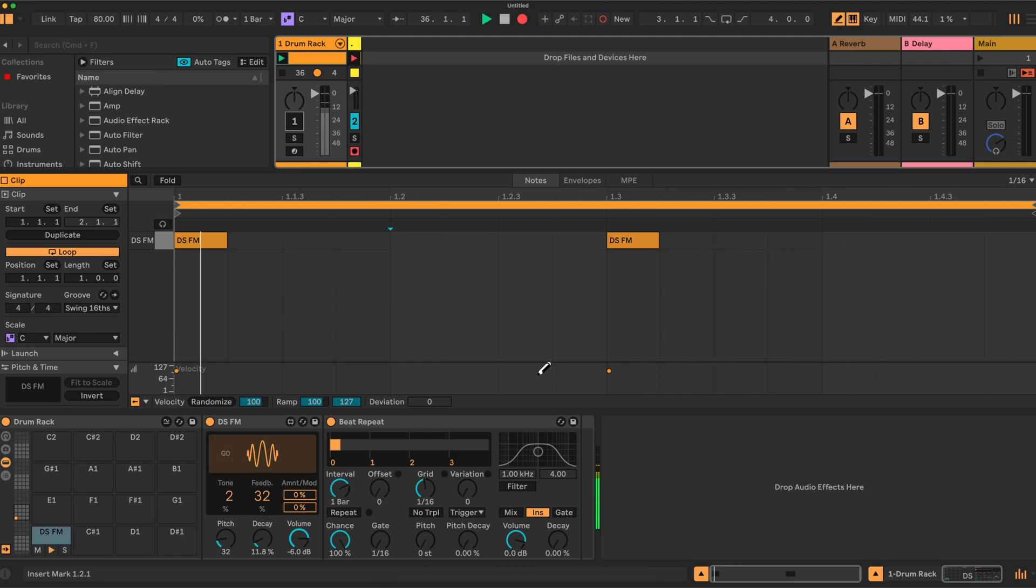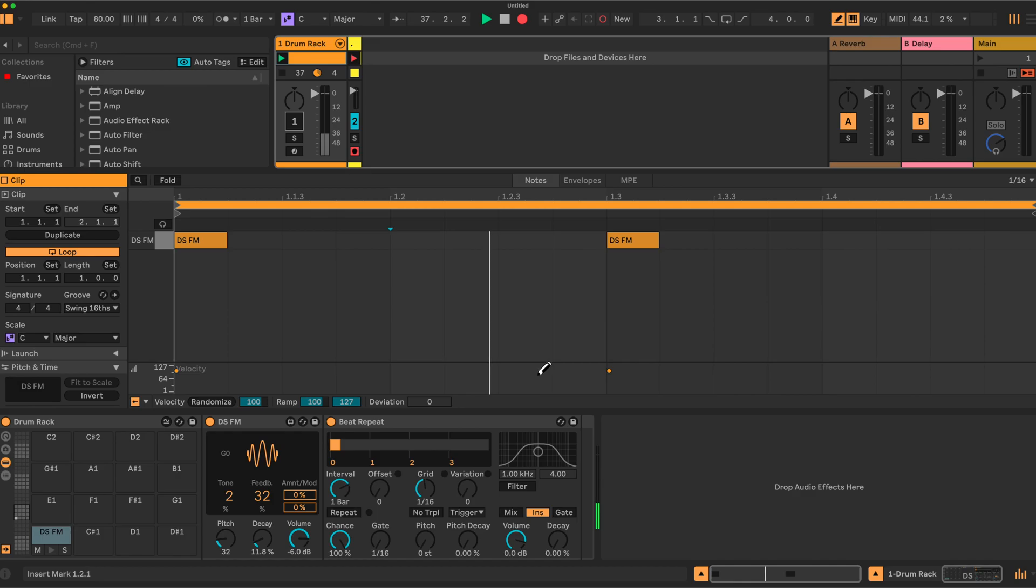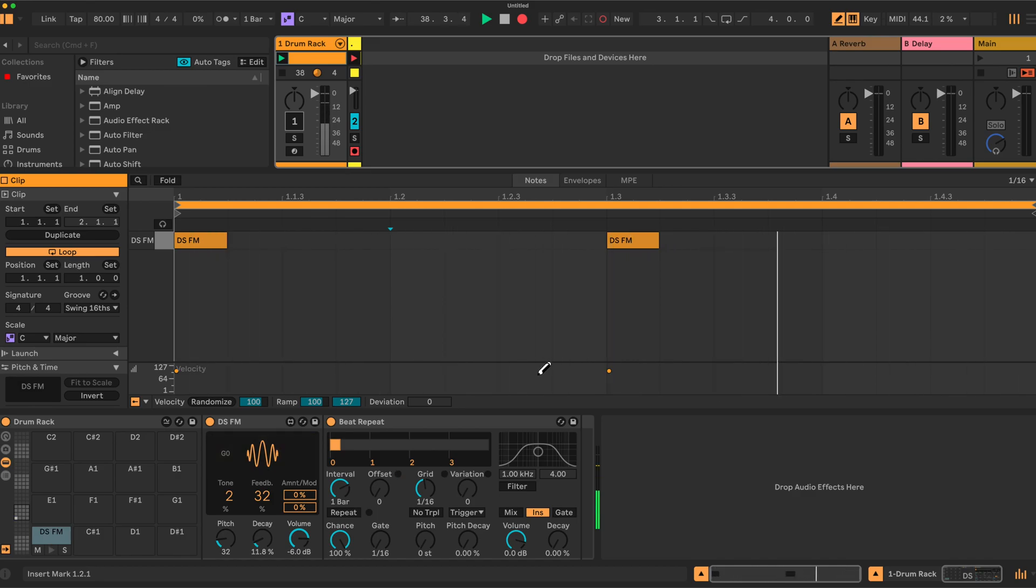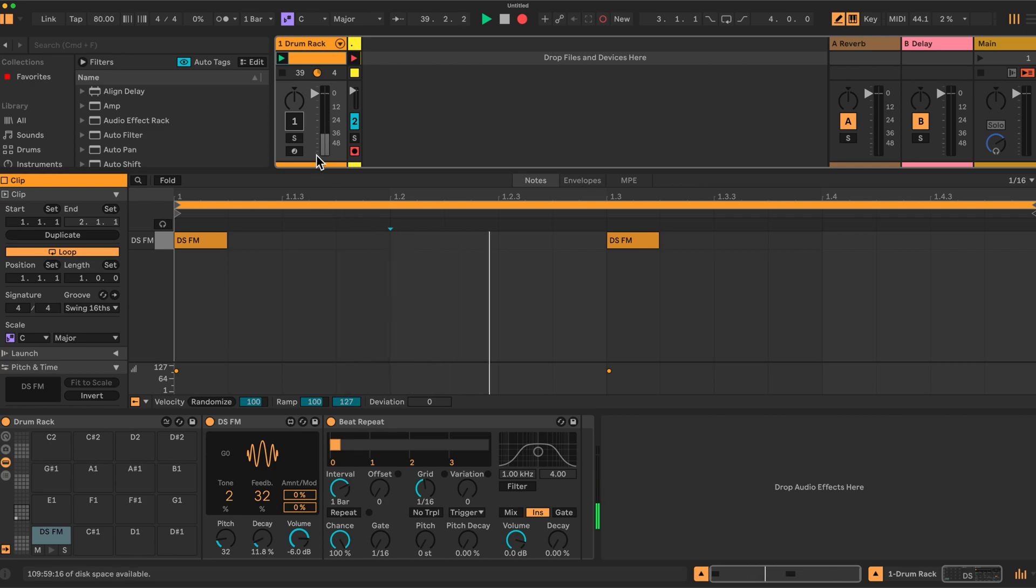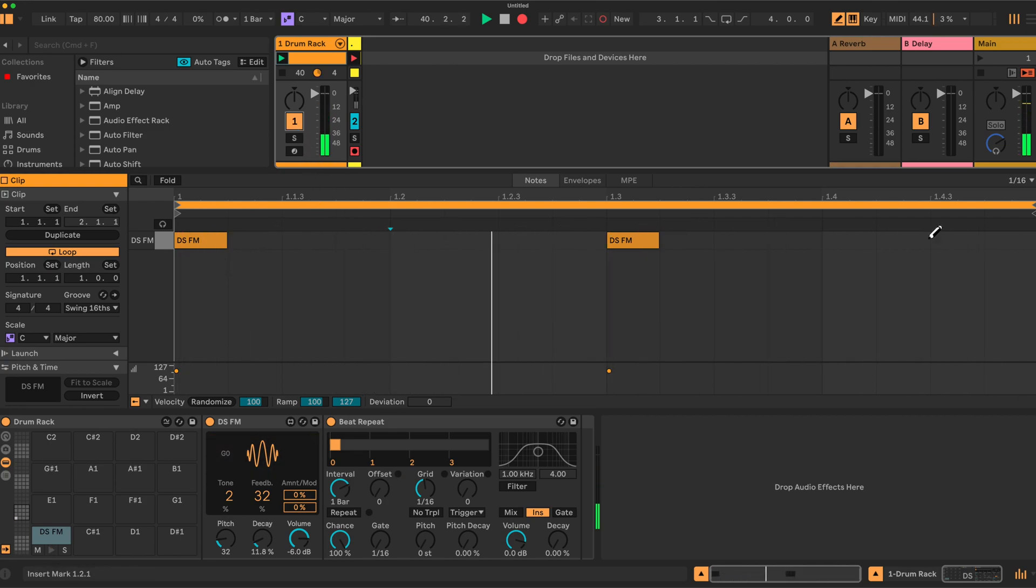Hi, so today I just want to look quickly at Beat Repeat, how it works. I'll be using it in some of my later videos, so I thought it would be good to have a reference video for it. I've got here a simple one bar loop with two beats.